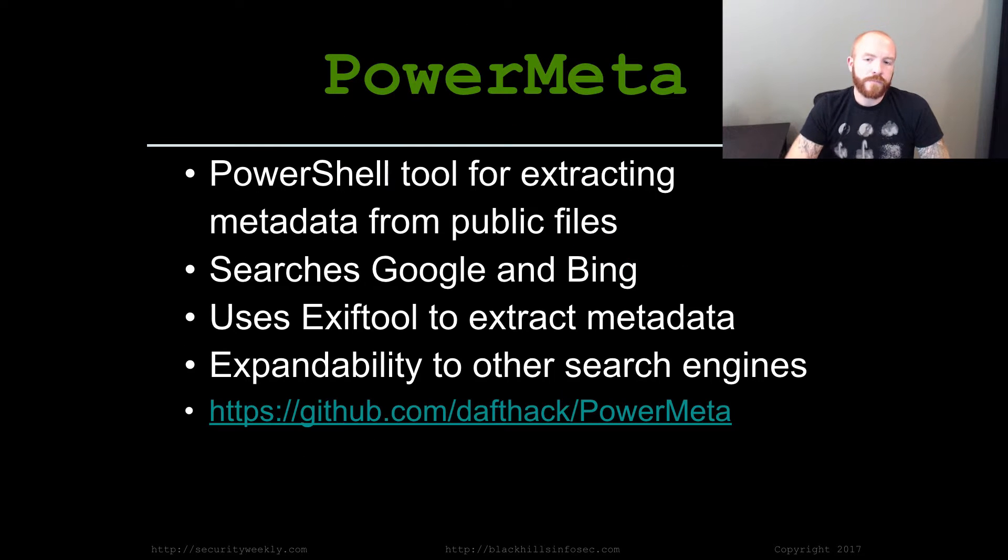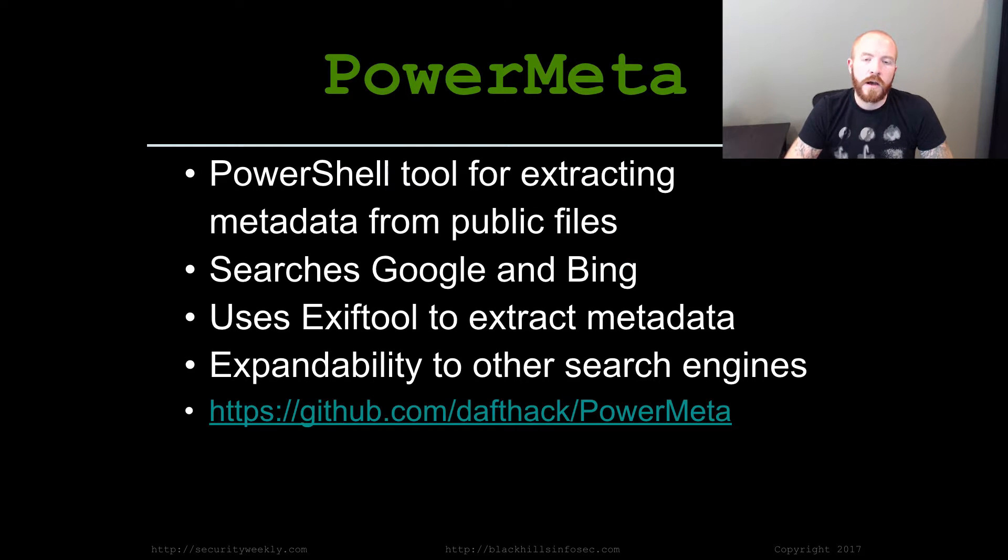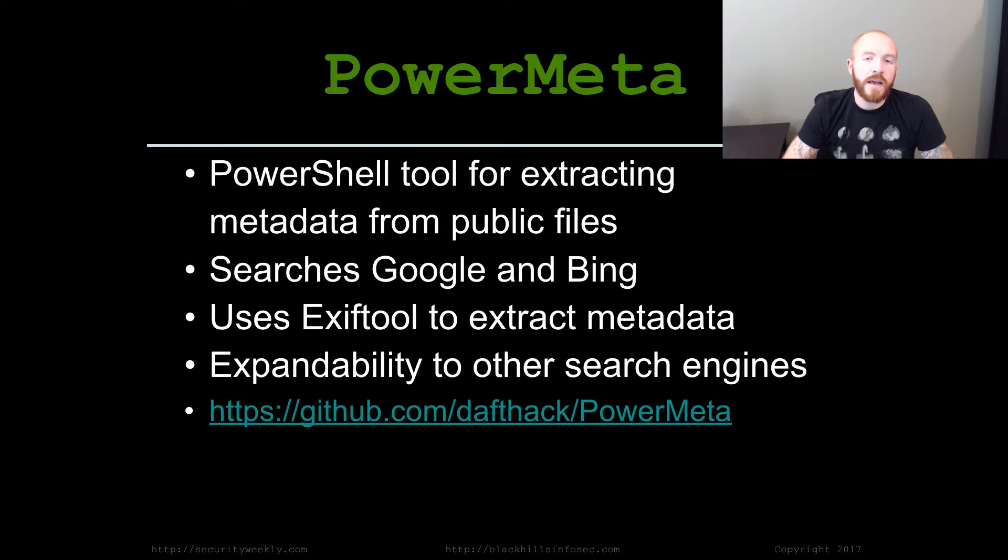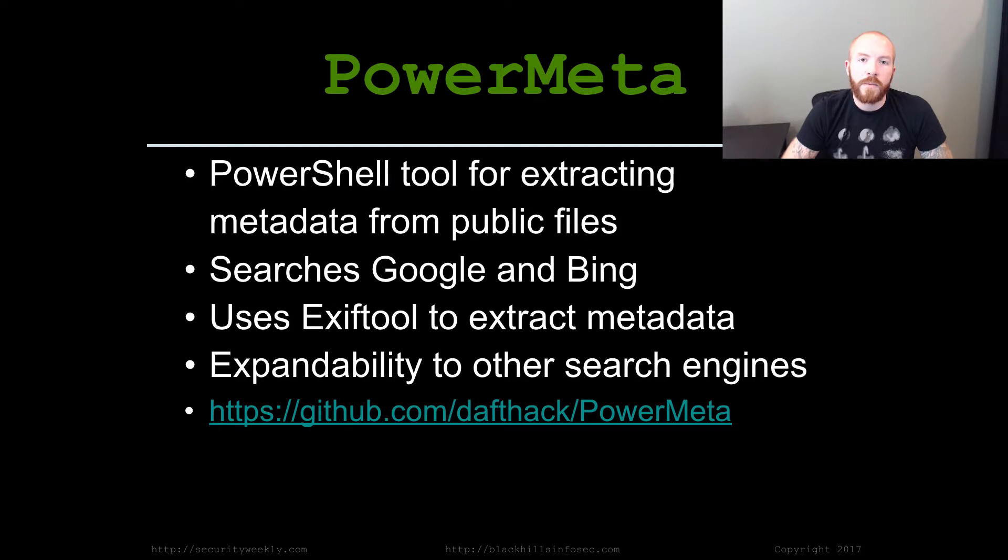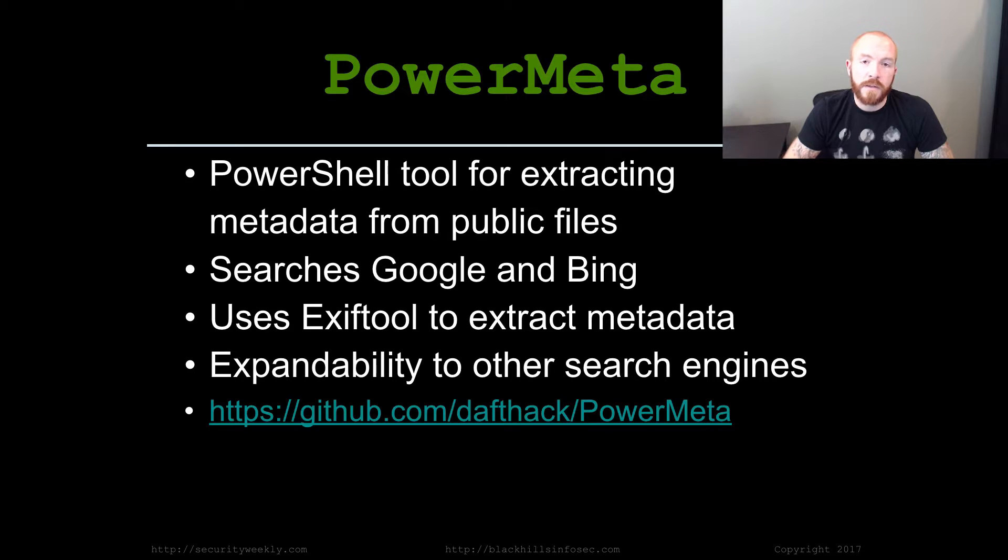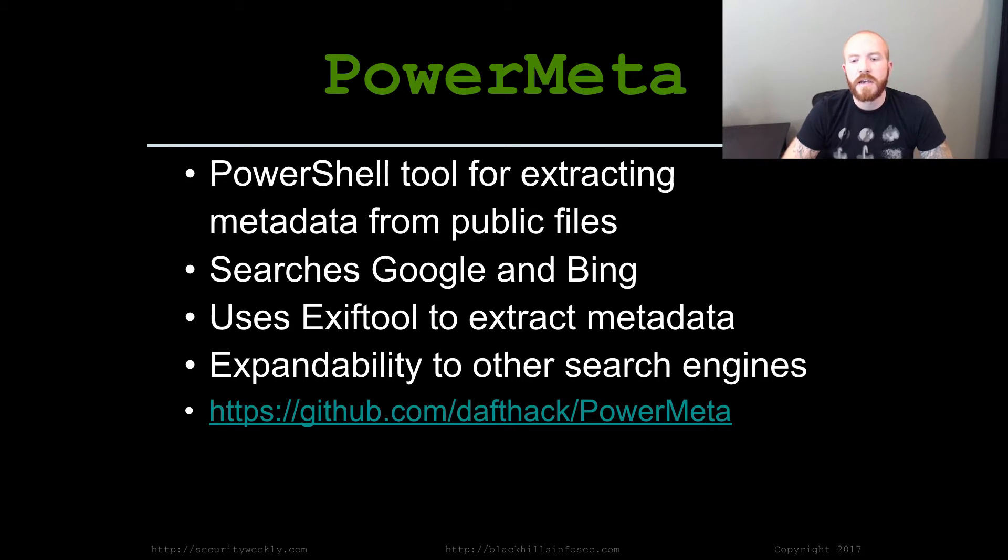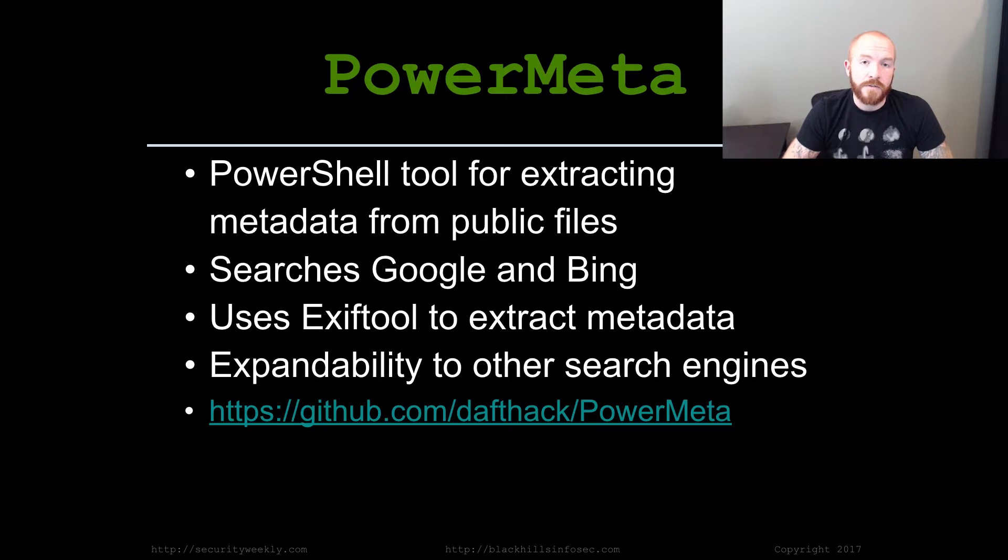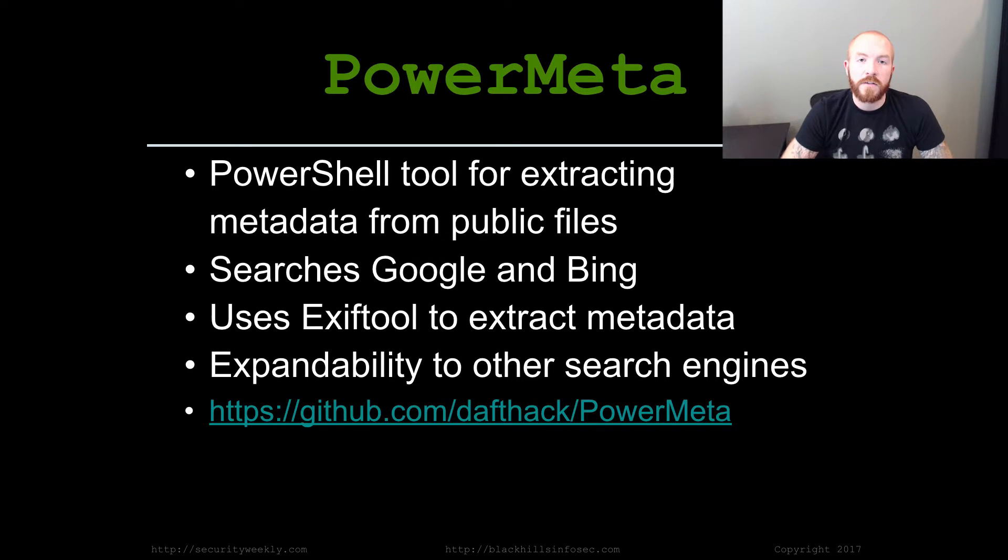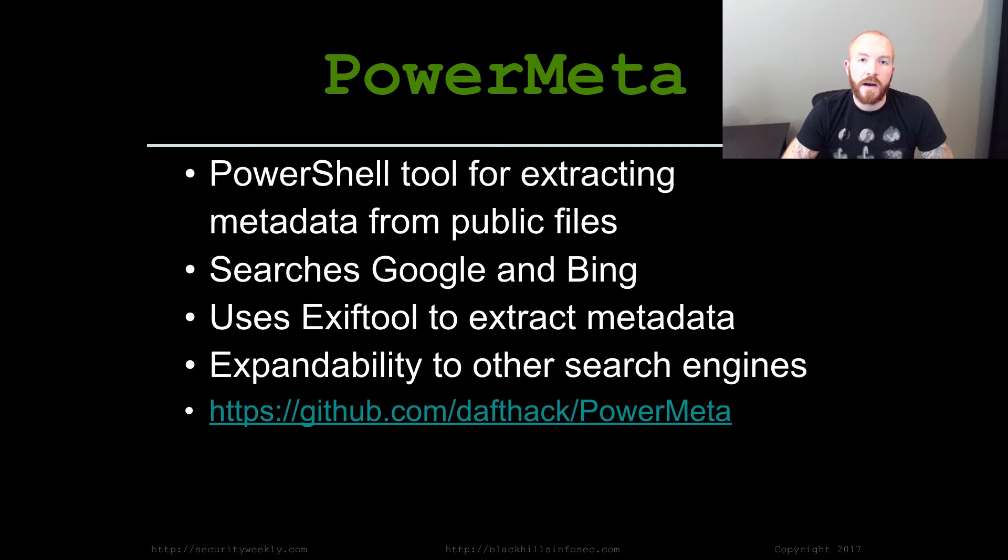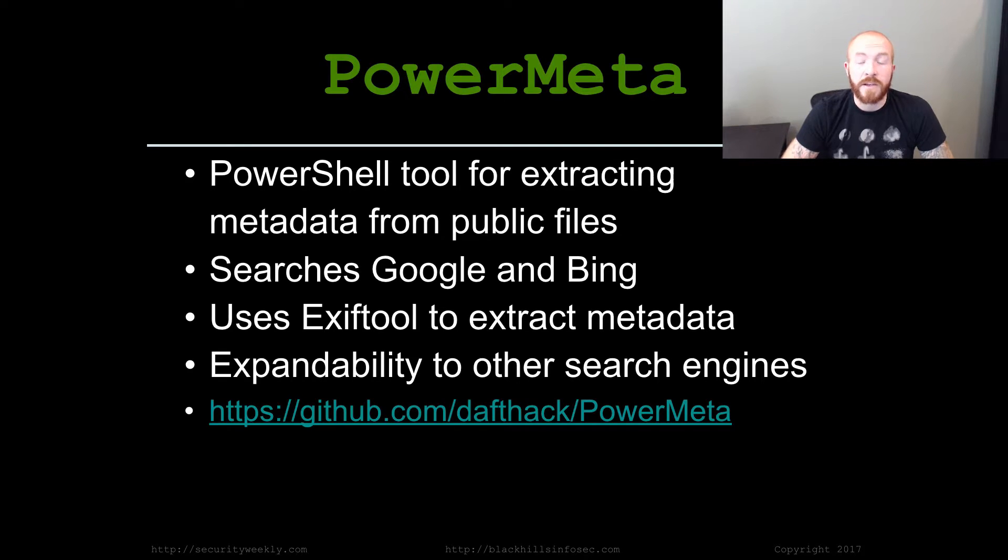PowerMeta is a PowerShell tool for extracting metadata from public files. Right now, currently, it only searches Google and Bing, which are the two primary search engines out there. But it does have expandability options that I'm planning on adding in later for other search engines. Currently, it uses EXIF tool to actually extract the metadata. EXIF tool is a very popular tool for extracting metadata from most files and it does a pretty good job of getting pretty much all the metadata that I'm interested in.